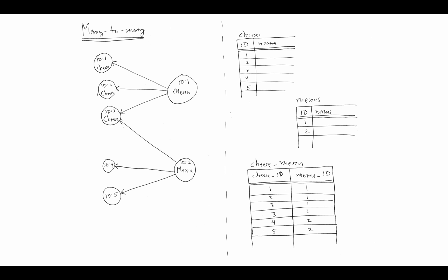One thing to mention here in this new scenario where we're using a join table is that there isn't a specific column that functions as a primary key in the join table. We don't have an ID column that is a primary key in this join table. What happens is these two columns together form what's called a composite key, and so the pairing of the values in each column should be unique. Remember that a primary key is a column such that for each row in the table, that column is unique.